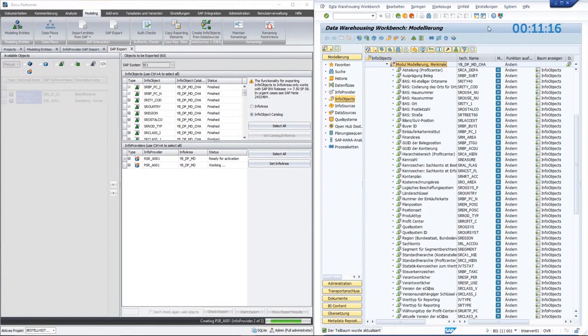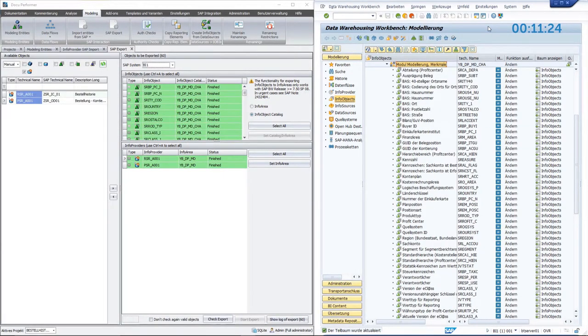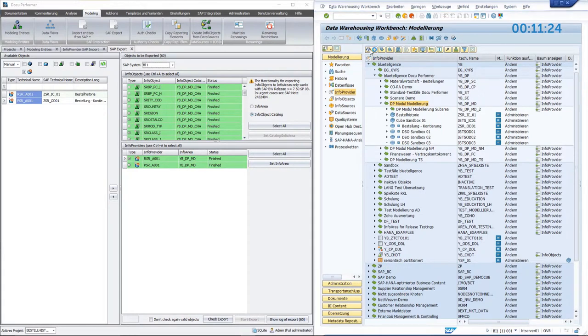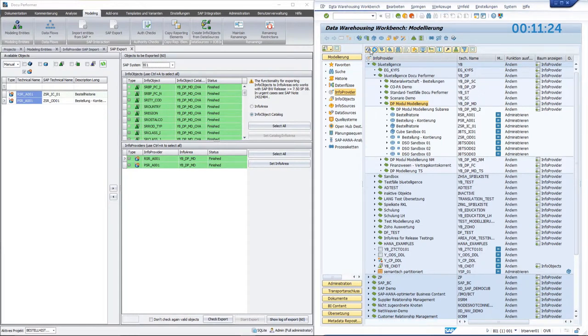You can now follow live how objects are created in SAP. Those highlighted in green are activated objects. Looking at the InfoProviders, they've been successfully created as well.